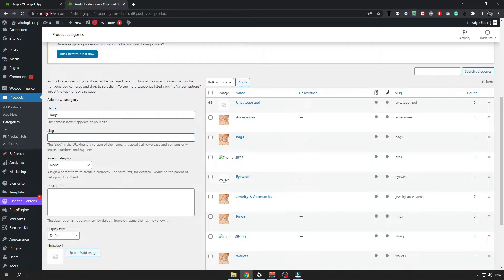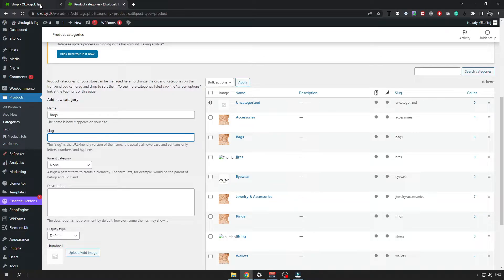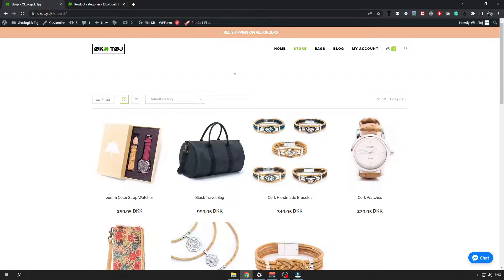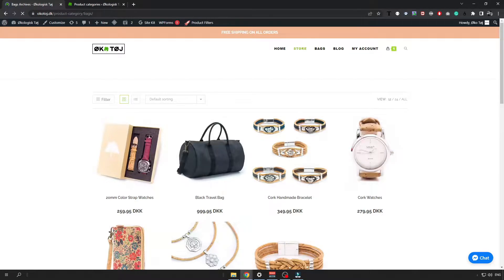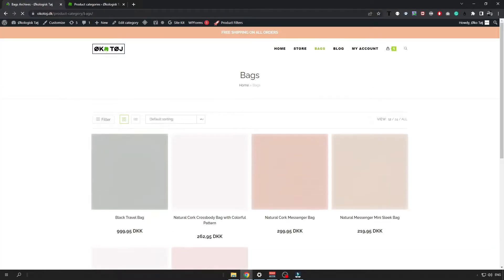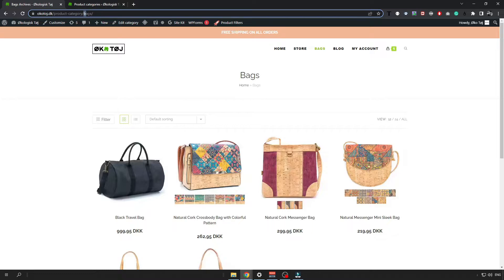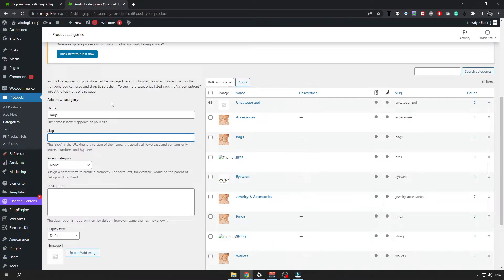For the slug you can leave it empty or you can just make your custom one. It just means that your category will be displayed in the URL, so it will be like bags up there.